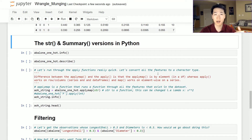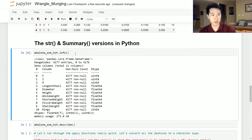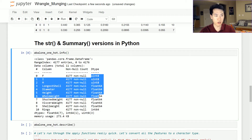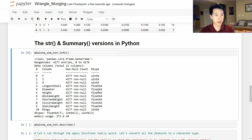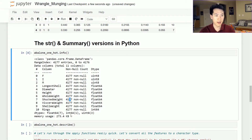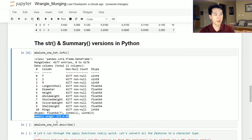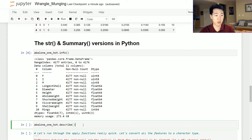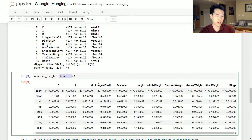We also have the info and describe functions in Python, which are the equivalents of the R Studio ones but with a little more information. Running info on the one-hot encoded dataframe shows data types — objects, unsigned integers, 64-bit floats — whether any column has null observations, and memory usage right in the output. The describe function gives you various statistics for each column: count, mean, standard deviation, minimum, maximum, and so forth.